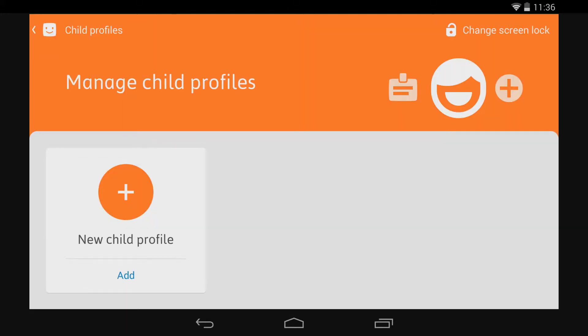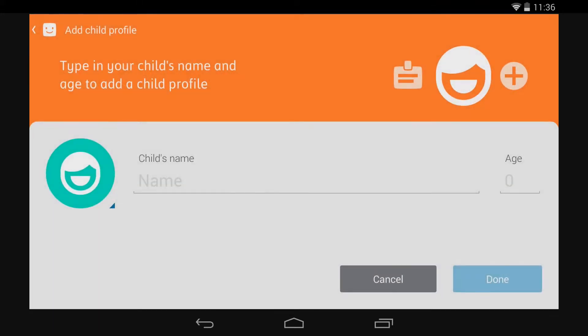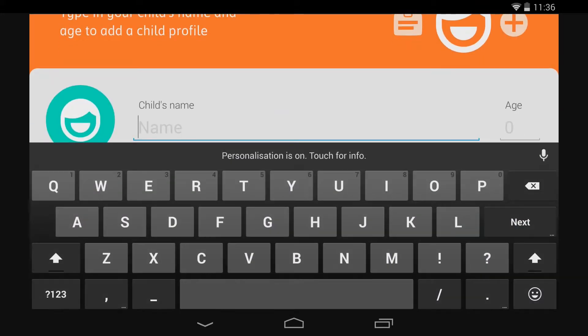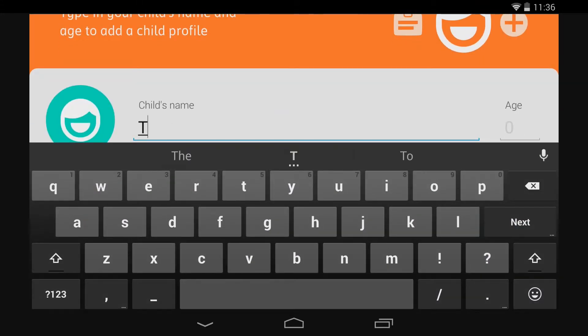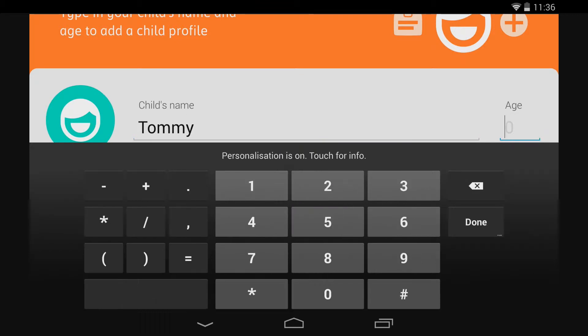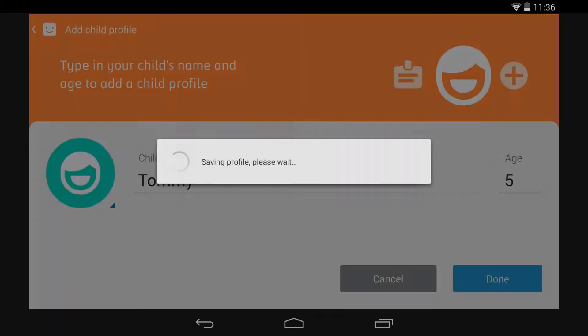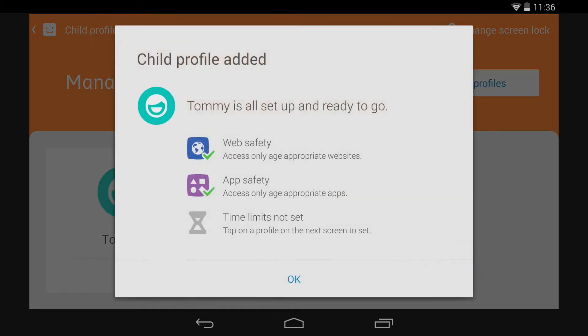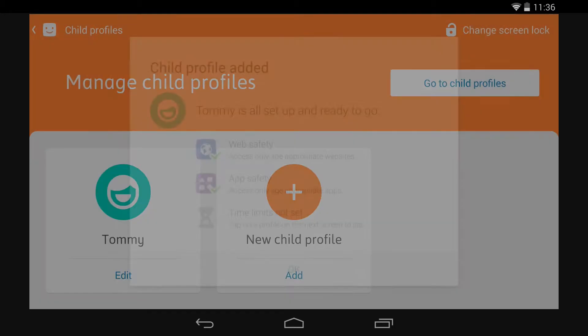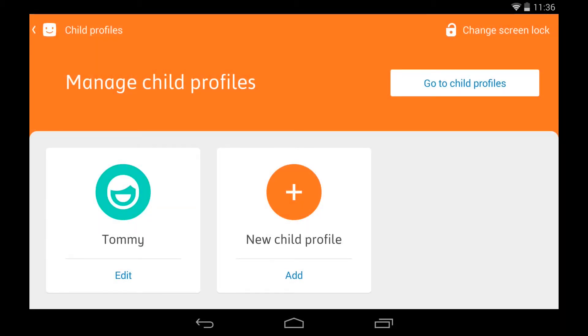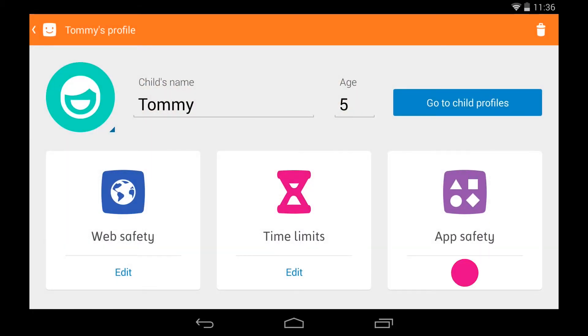Once you've chosen your lock, you can set up a profile for each of the kids that will be using the Huddle. Just enter their name and age and that's it. Their profile will be set up with access to age-appropriate apps and websites only.